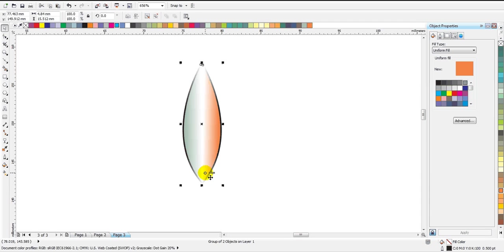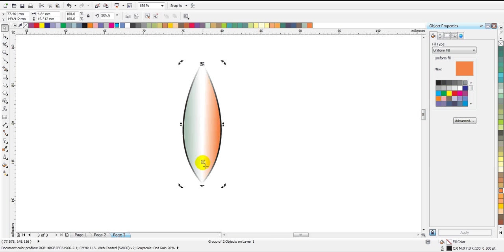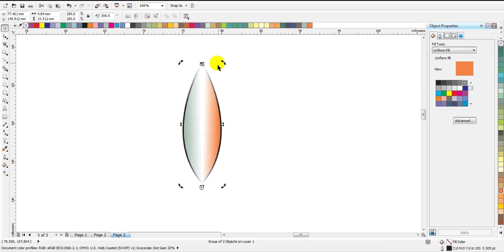Now we have a single petal ready and we are ready to make a complete flower with a very special trick. With the graphic selected, click on it one more time so that you see the rotation arrows. You will see the center indicated by a circle and pointer. Simply drag the center to the bottom of the structure, or you can place it a little bit outside the petal.